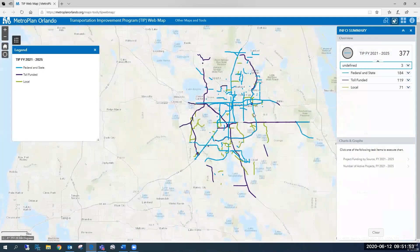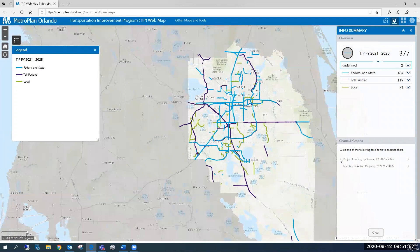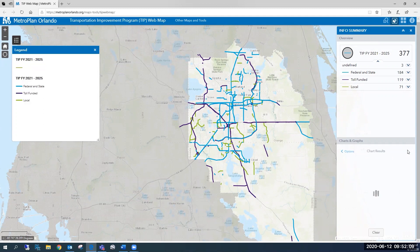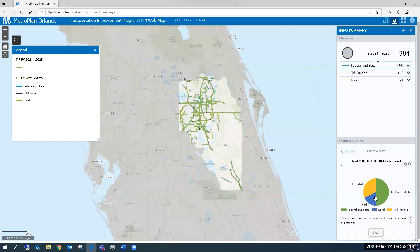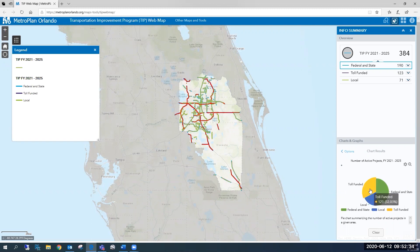This function also has two chart options: project funding by source and number of active projects. Let's take a look at the number of active projects — simply click the button and select Apply. This summarizes all active transportation projects within the TIP. As you can see, there are 190 federal and state funded transportation projects, making up about 50 percent of all active projects. As I hover over the graph, the map highlights those particular projects — locally funded, toll funded, and federal and state funded.